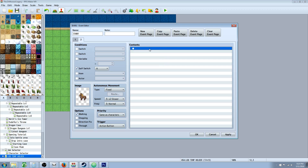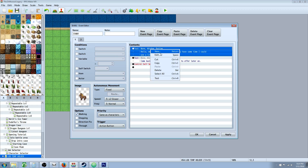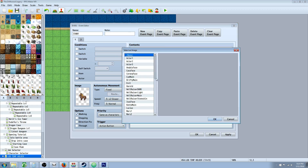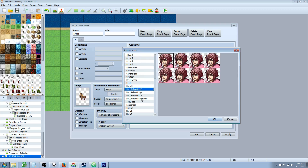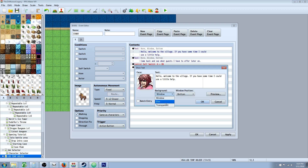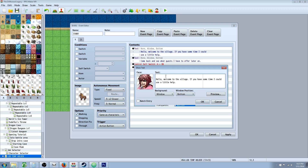So we're going to copy this event page and paste it — now we have two pages. On the second page, we're going to select 'self switch A is on', so this page will only play when self switch A is on. But we don't need the previous contents anymore because we've already played that. Also, if you want to give it a face graphic, you can. Let's give our NPC quest giver a name. You do a slash and an M, then open up a set of greater than/less than brackets, and inside that bracket is the name.